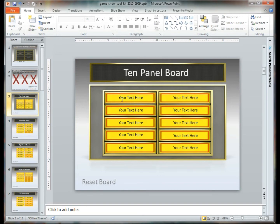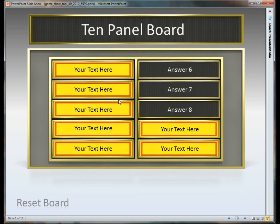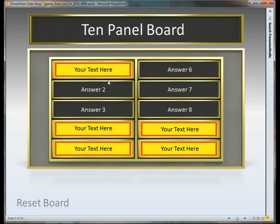Now at this point you're able to enter in whatever your questions are going to be, and then when you play the presentation, when you click on them the answers are going to appear behind them.